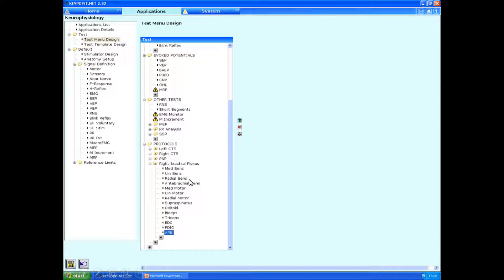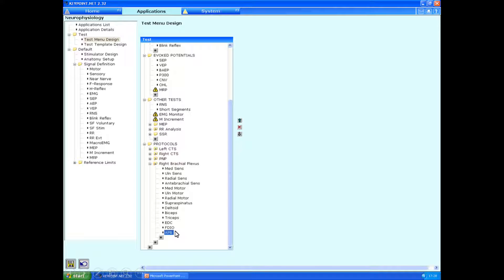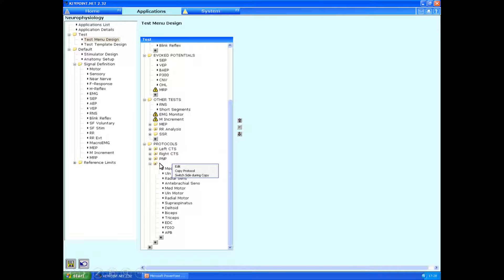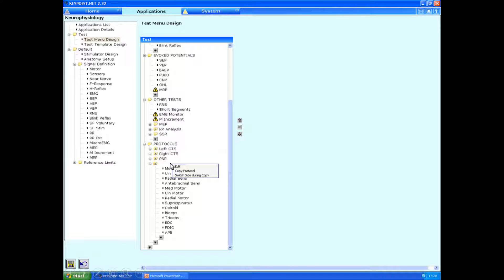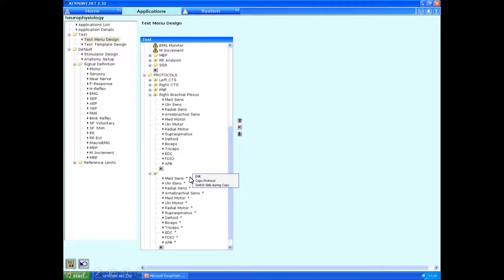I've now added in some extra EMG as well. And we can now save a tremendous amount of time by duplicating the tests, but for the left-hand side. So if you go to where the right brachial plexus protocol heading was, we right click on it and go switch side during copy. This will duplicate the entire set, but this time everything on the left-hand side.